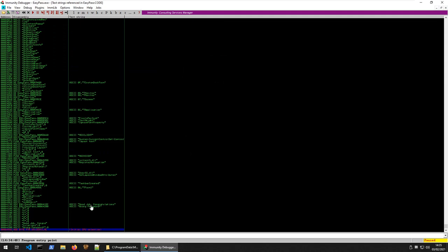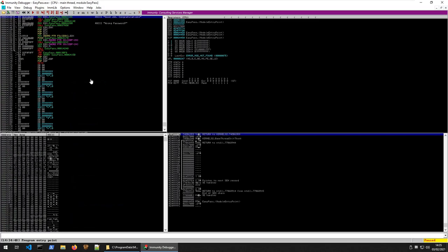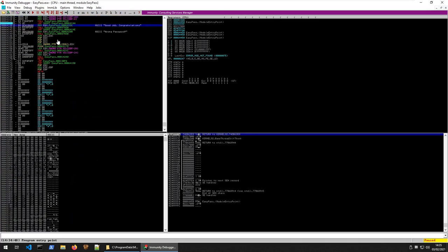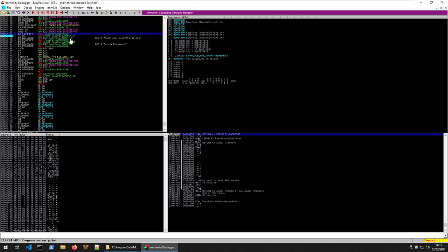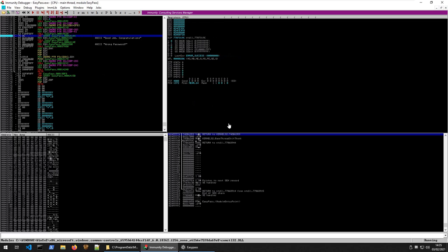We know that we have our good job, congratulations, and our wrong password. Let's have a look and see where this call is. Good job, congratulations. And obviously we have a jump not zero here. We're calling that function. I guess it's going to be the function which had all that big chunk of obfuscated code in it. It's going to jump there. Then we're going to do a comparison. Obviously, if the password is correct you get a good job, congratulations. If not, we're going to get a wrong password. Let's go ahead and we can set a breakpoint here with F2 and run the program.